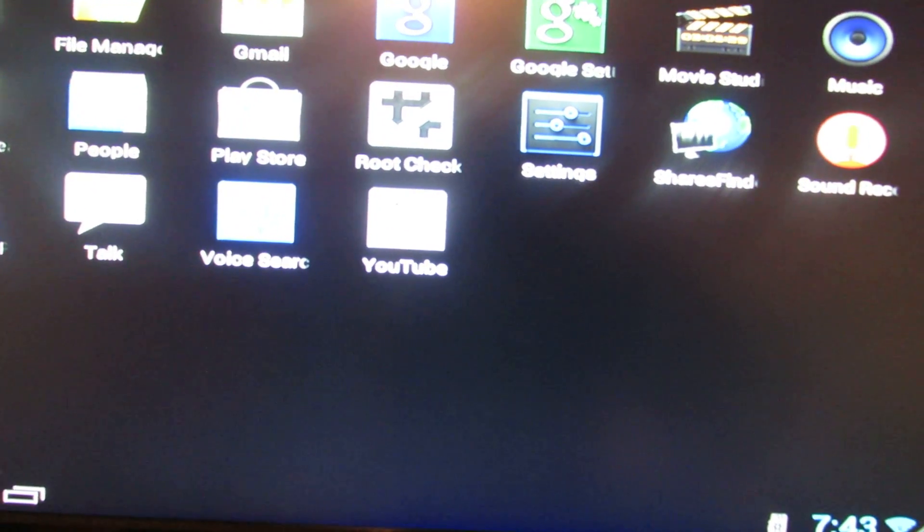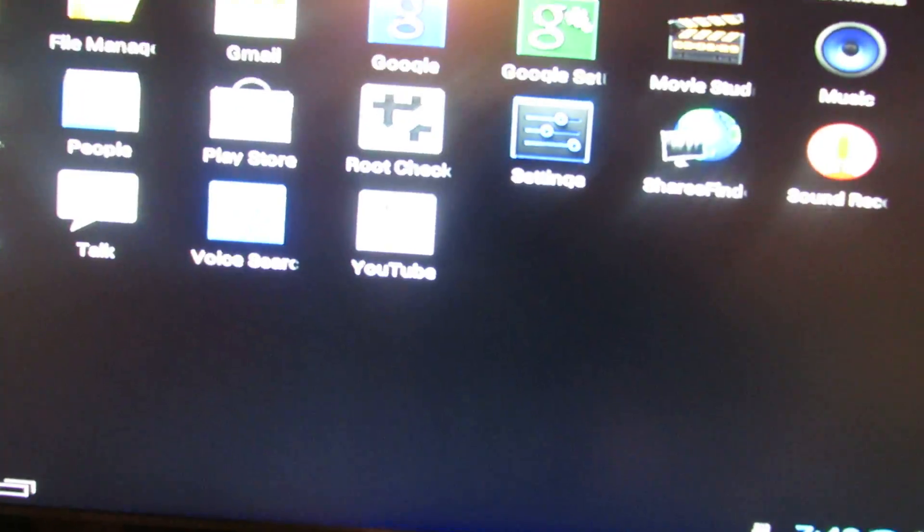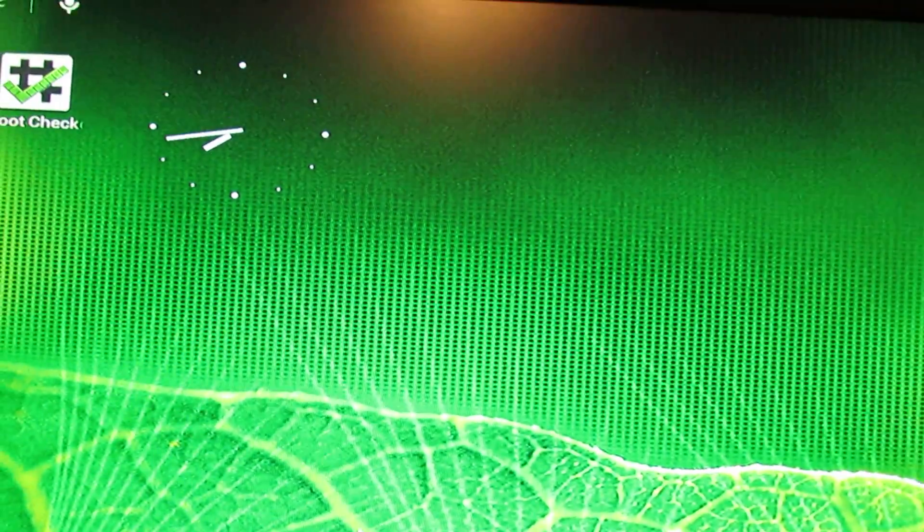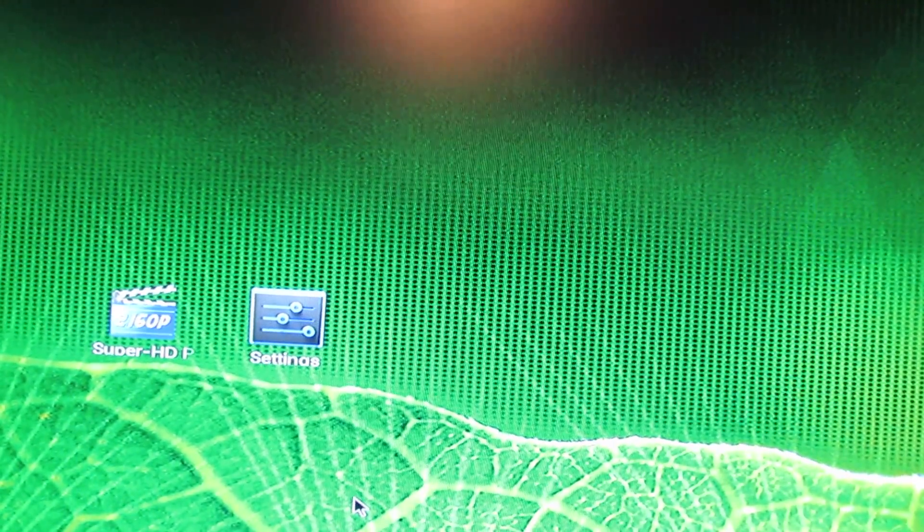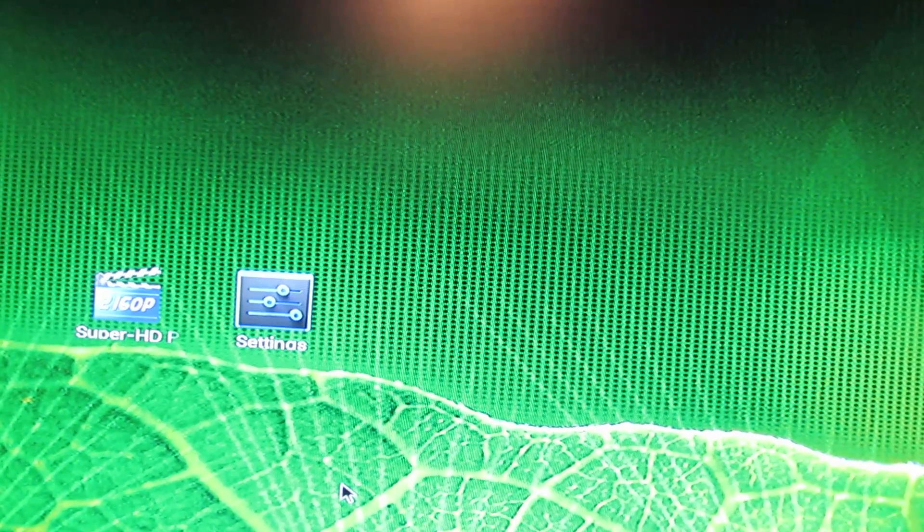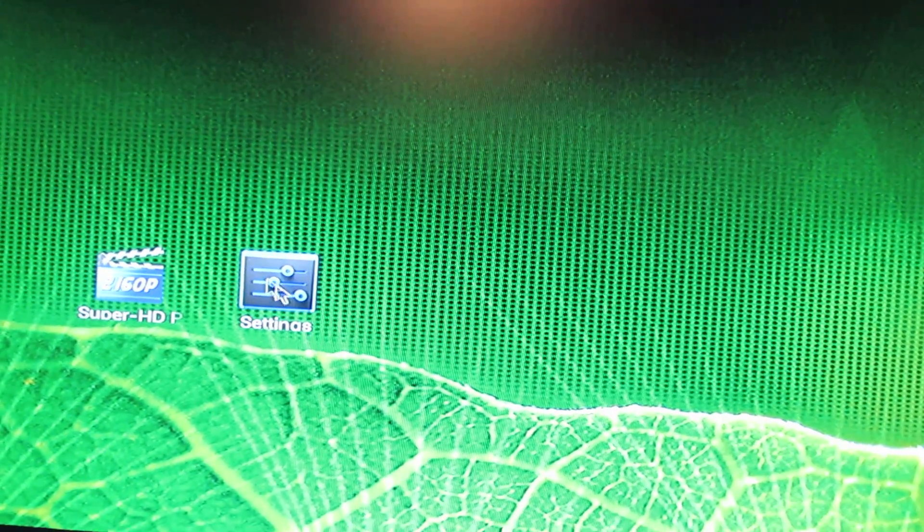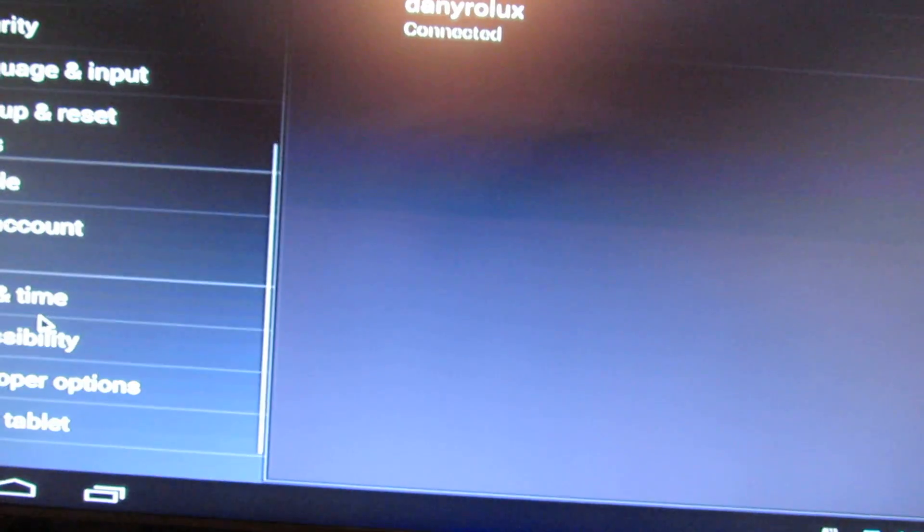So let's take a look at the launcher. This is the launcher. Super HD player. And that's it.